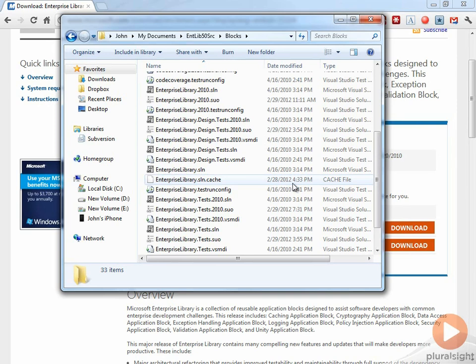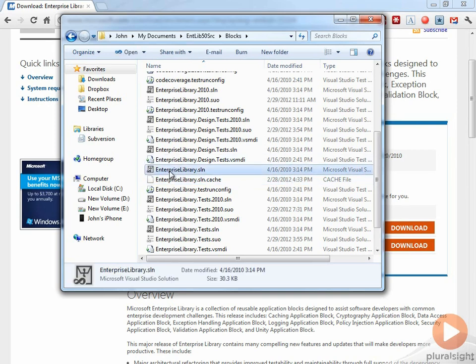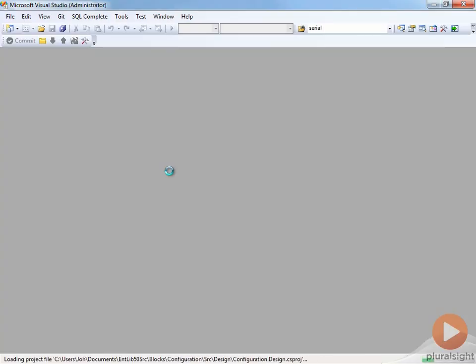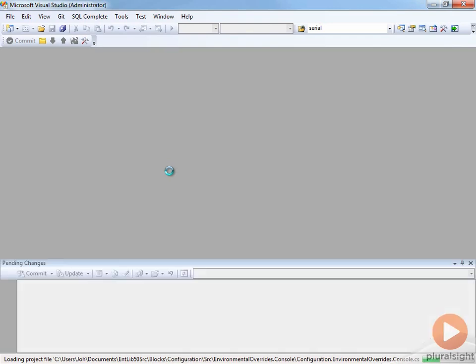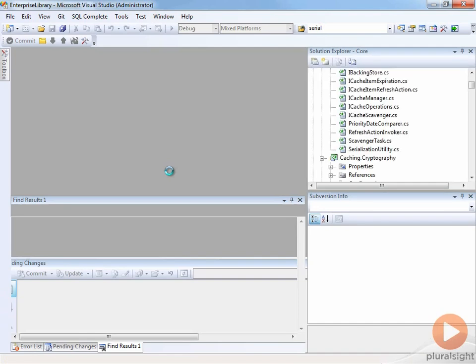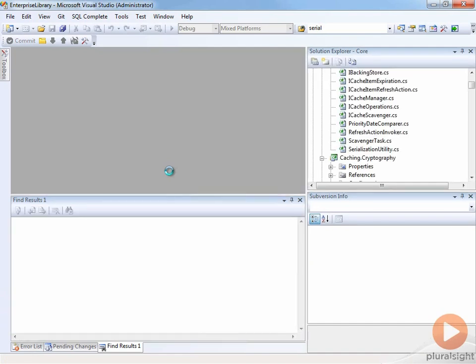I'd encourage you to open up this Enterprise Library solution and see how the Enterprise Library is organized and get familiar with that. Nice thing about having the source code here is that it's really easy for you to go back and figure out how something works and see how it's implemented. And if you need to change behavior, you could do that as well.